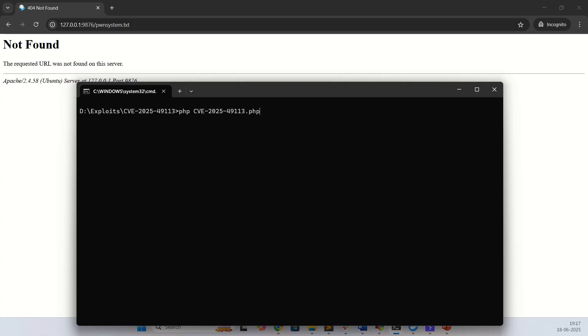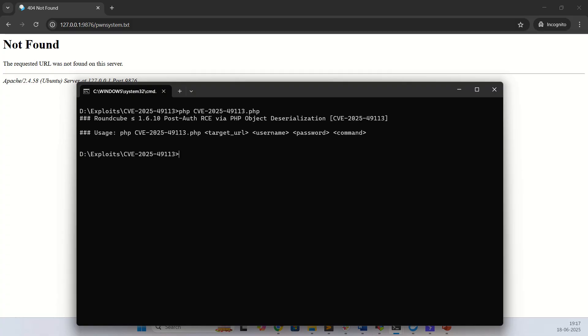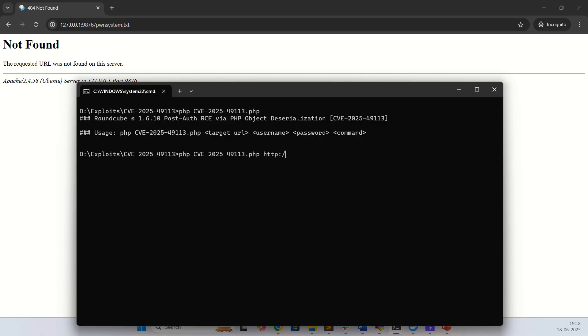This exploit and the vulnerable environment I will provide the link in description box. Here we need to give the target URL, username, and password.